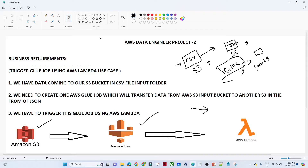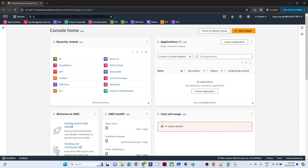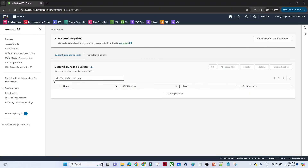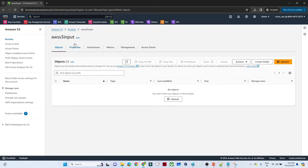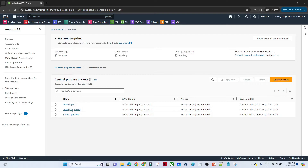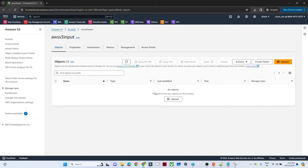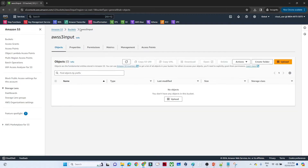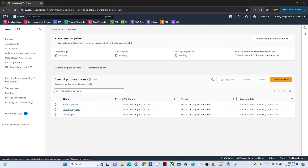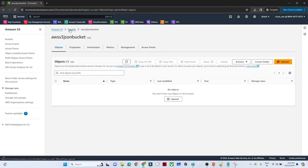Let's start the practical. I have created three S3 buckets. The first is the S3 input bucket where we save the CSV file. The second is the S3 JSON bucket, currently empty, which is our target. If anyone uploads a CSV file into the input bucket, the AWS Glue pipeline should trigger automatically, read from the input bucket, convert to JSON, and save into the JSON bucket.